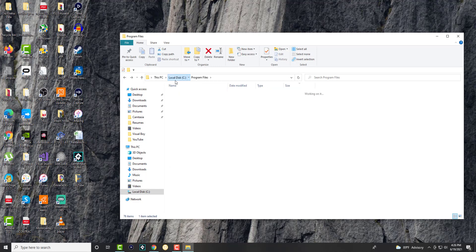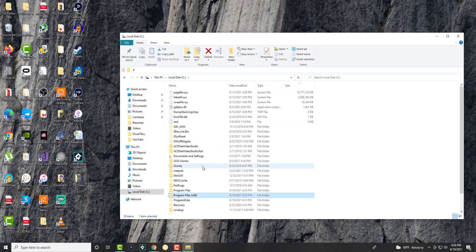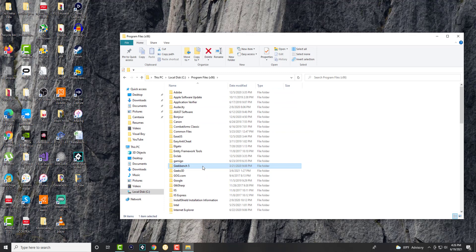And then also in program files 86, you want to delete over here as well if it's available. The maintenance server one, you want to delete this as well. Once you delete these two folders out after uninstalling said software.